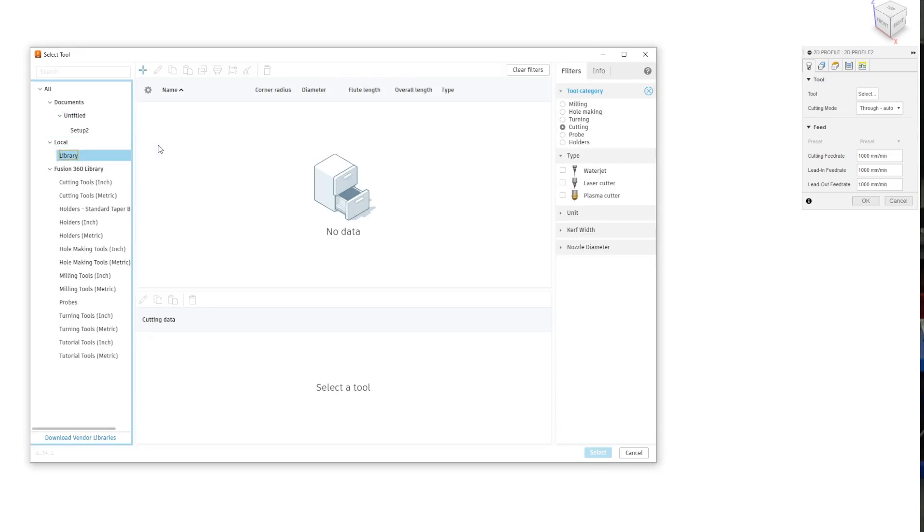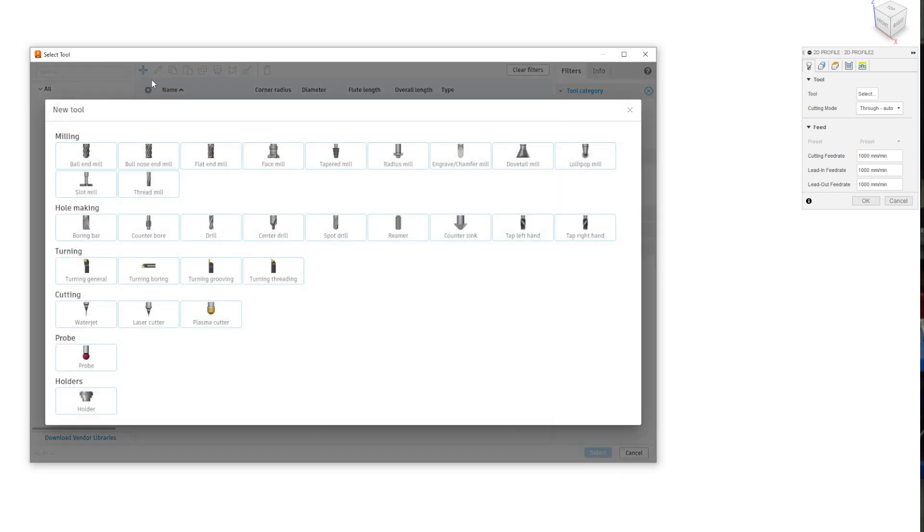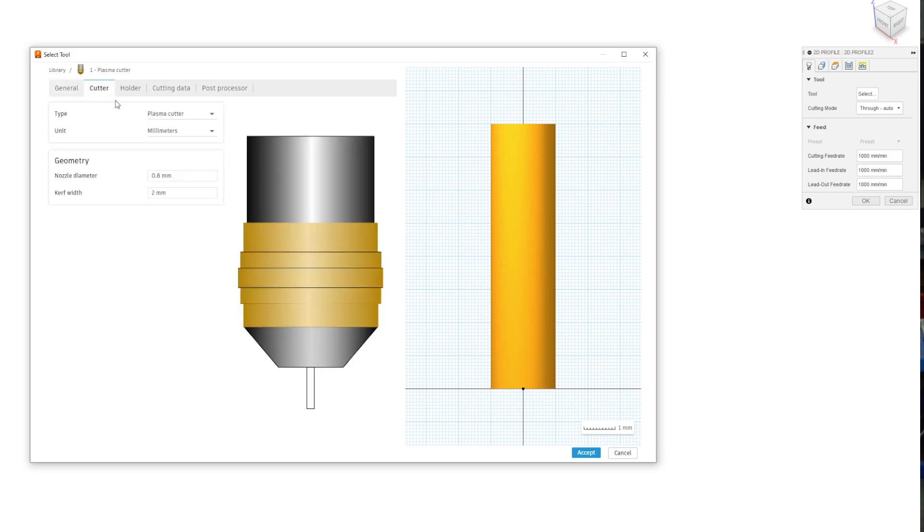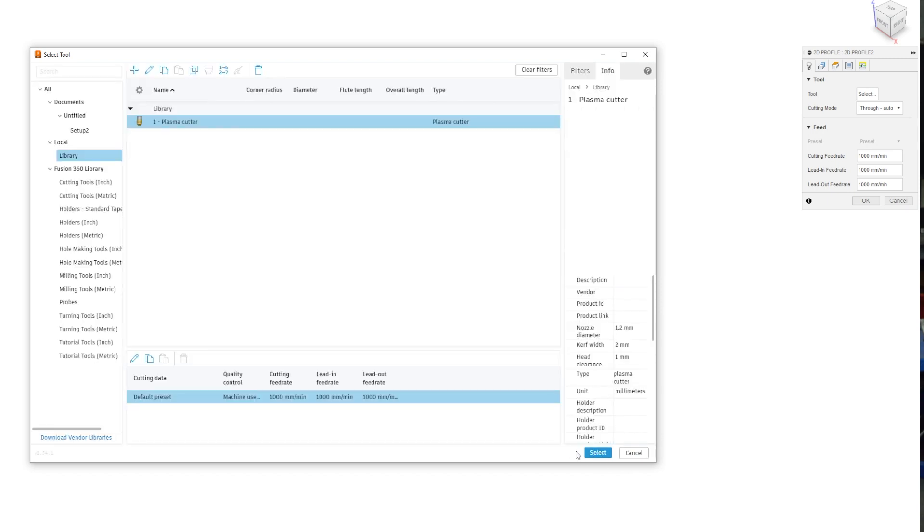Click the plus symbol at the top to create a tool. We want a plasma cutter here. Now the only thing you need to change is in the cutter tab. The kerf width is set in here so Fusion can compensate for it correctly. See our quick video on kerf, but I'll throw in 1.2 millimeters as that's a good rough value. Press accept.